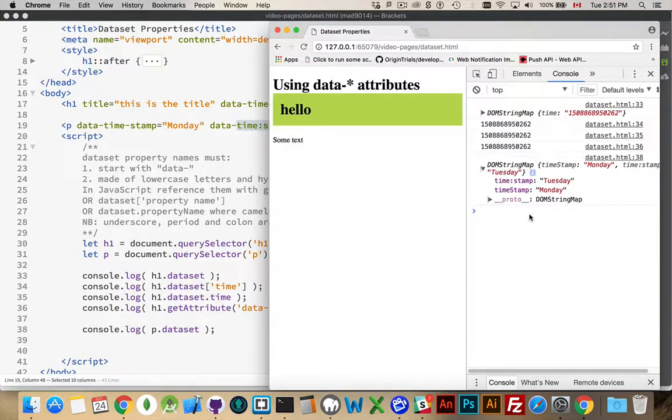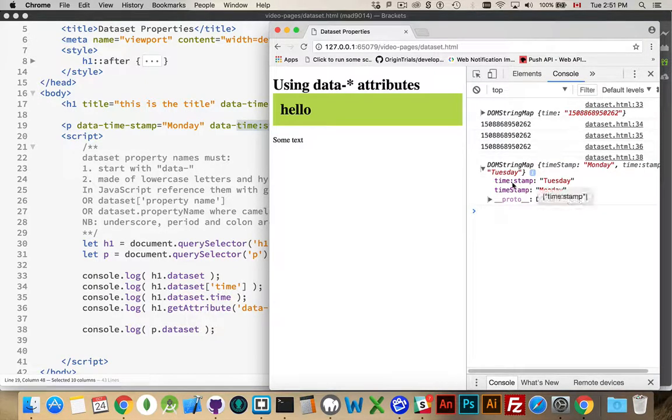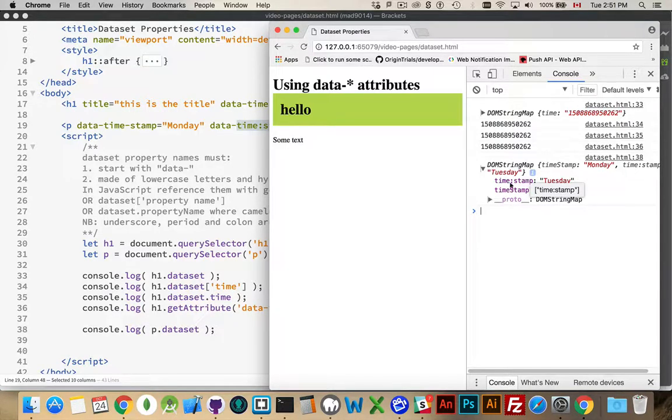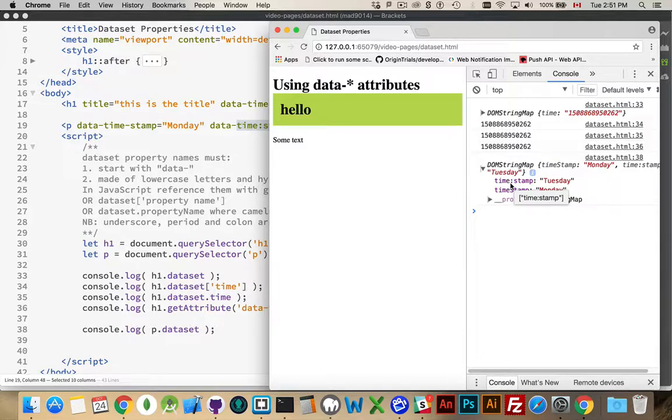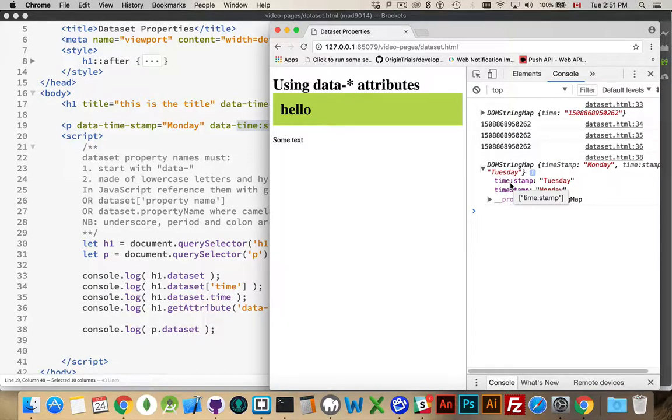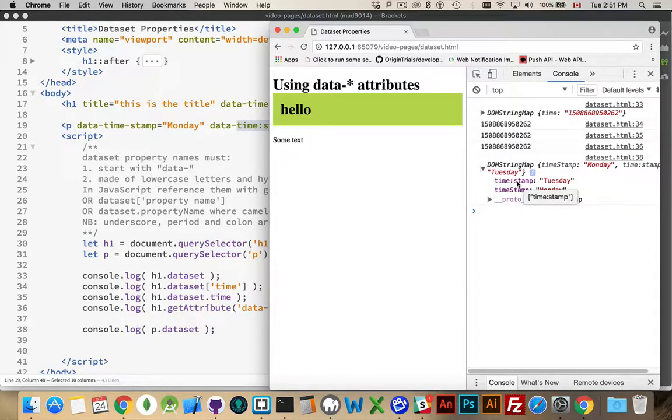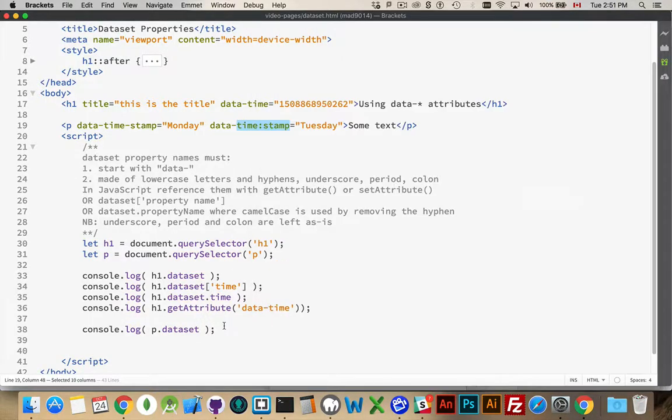Now, colons usually denote the break between the key and the value. So, it is legal to use it for data properties, but it gives you a kind of a strange way of accessing it. And you can see as I mouse over here, I'm getting the square bracket syntax being shown to me. That's how it would look if I was using the square brackets.